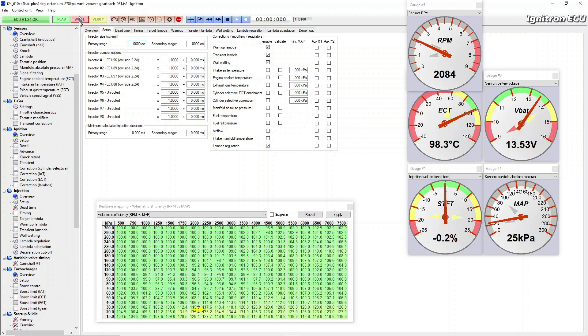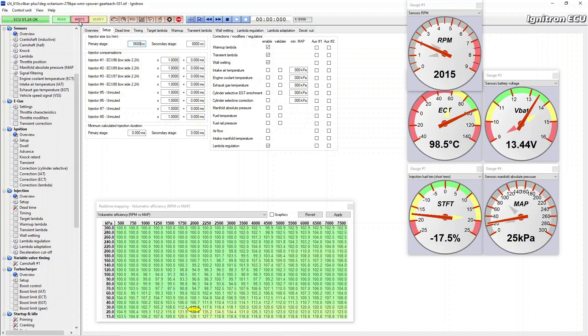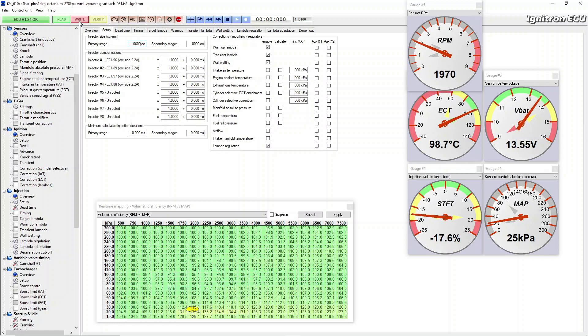I'm going to make the injector size 600. Write that in, watch what happens to that short-term fuel trim. I've told it it's got smaller injectors, so it's turned them on longer. So we're 17% different now, go figure.